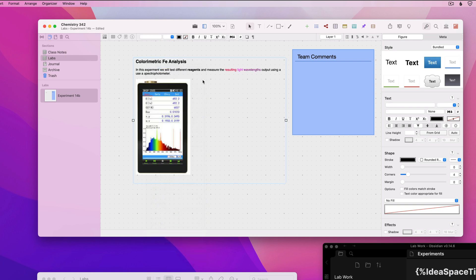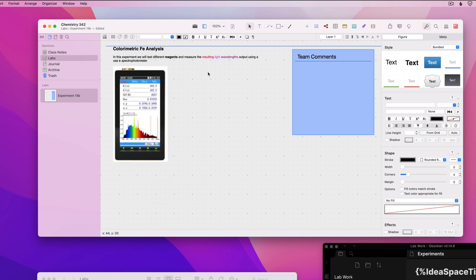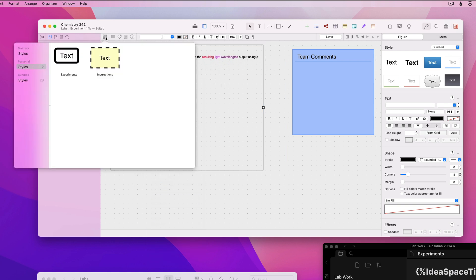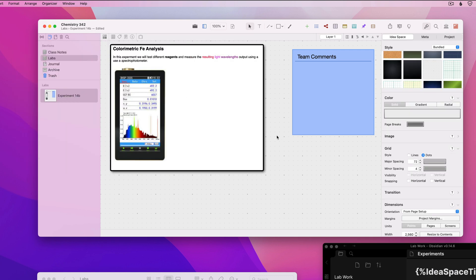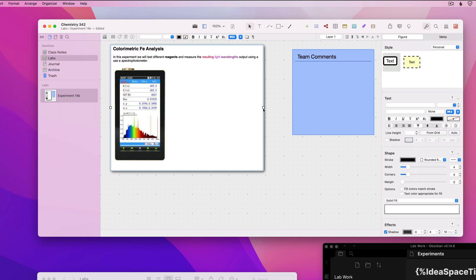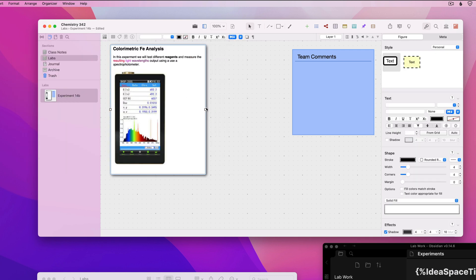The result looks and acts like normal Curio text figures and even supports all the bundled and custom text figure stylings. But unlike a normal text figure, the contents of this figure are actually backed by its associated text file.